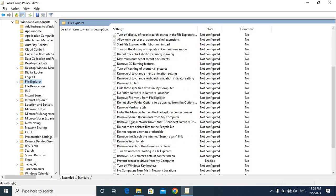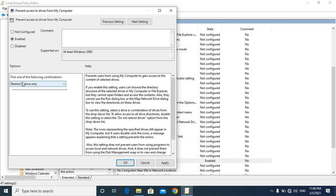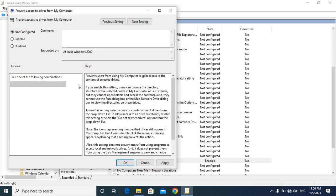Now we are going to prevent access to drives from My Computer. Double click and to not confirm it — if you want to not confirm, friends, click on 'Do not restrict drive'. Then we will click OK.